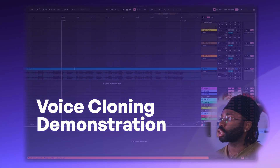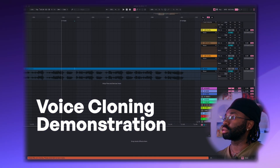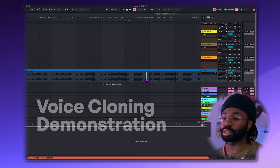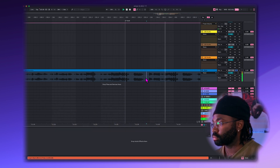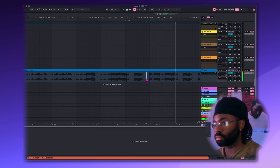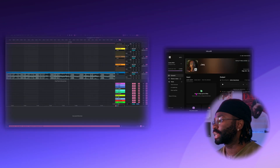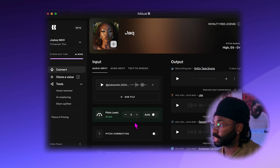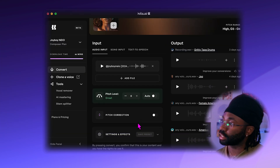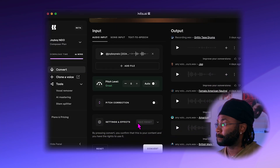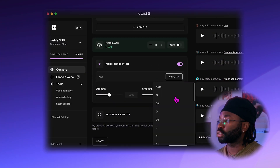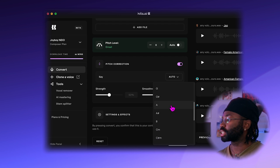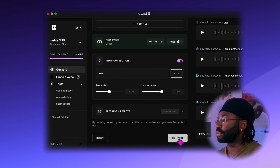So with her permission, I cloned the voice of this female artist who I work with. Now I'm going to take these vocals that I recorded and drop them into the KITS AI desktop app. It says the pitch level is great, so I'm going to leave it right at that. I'll add some pitch correction, and I know the key in my song is A major, so I'm going to change the key. Now I'm going to hit convert.